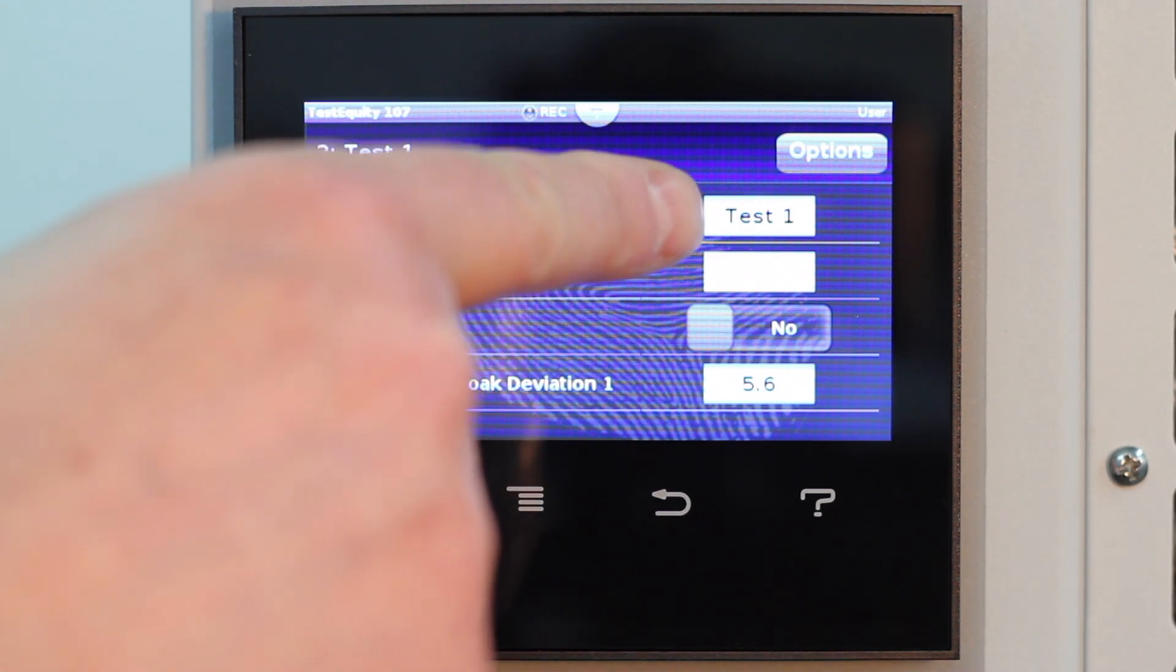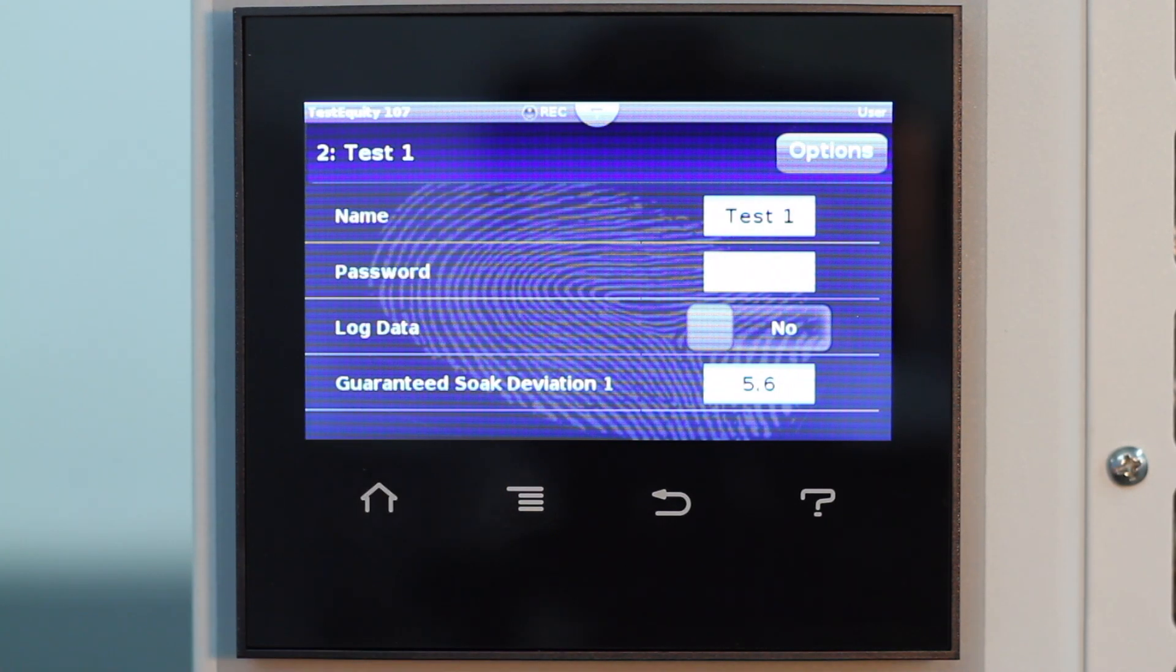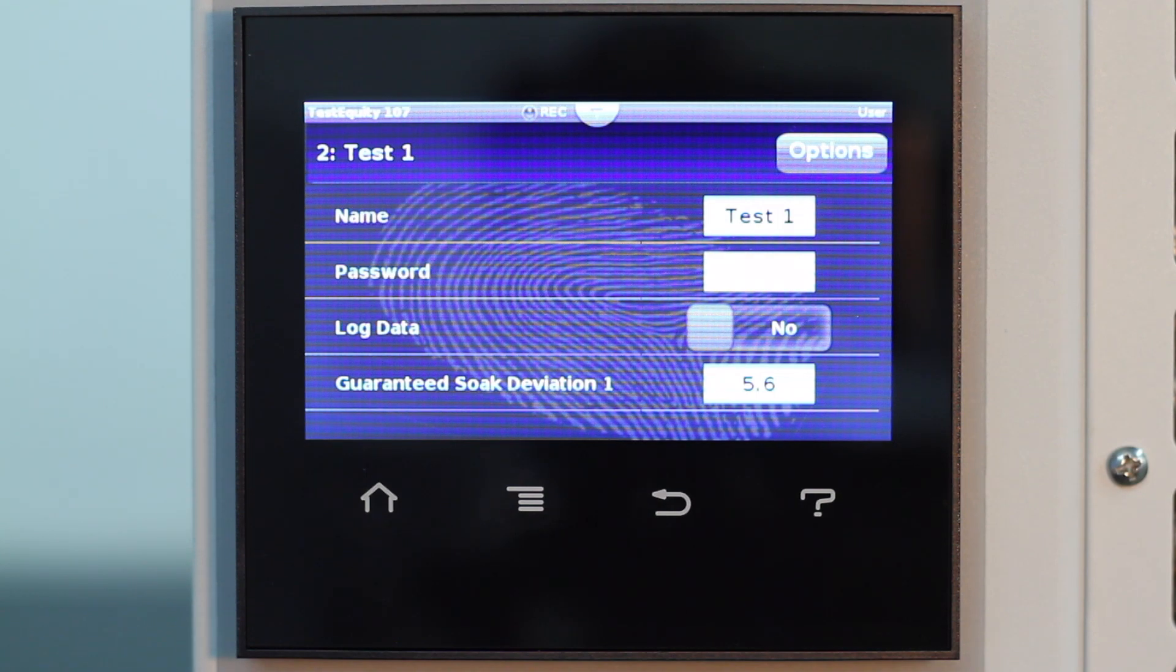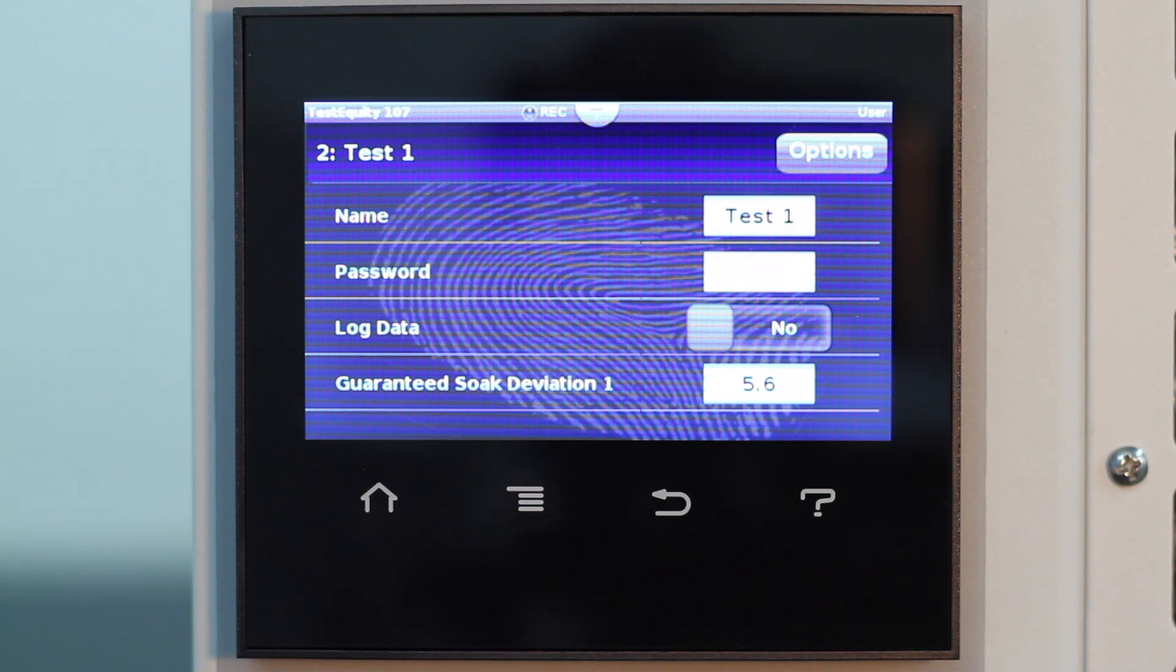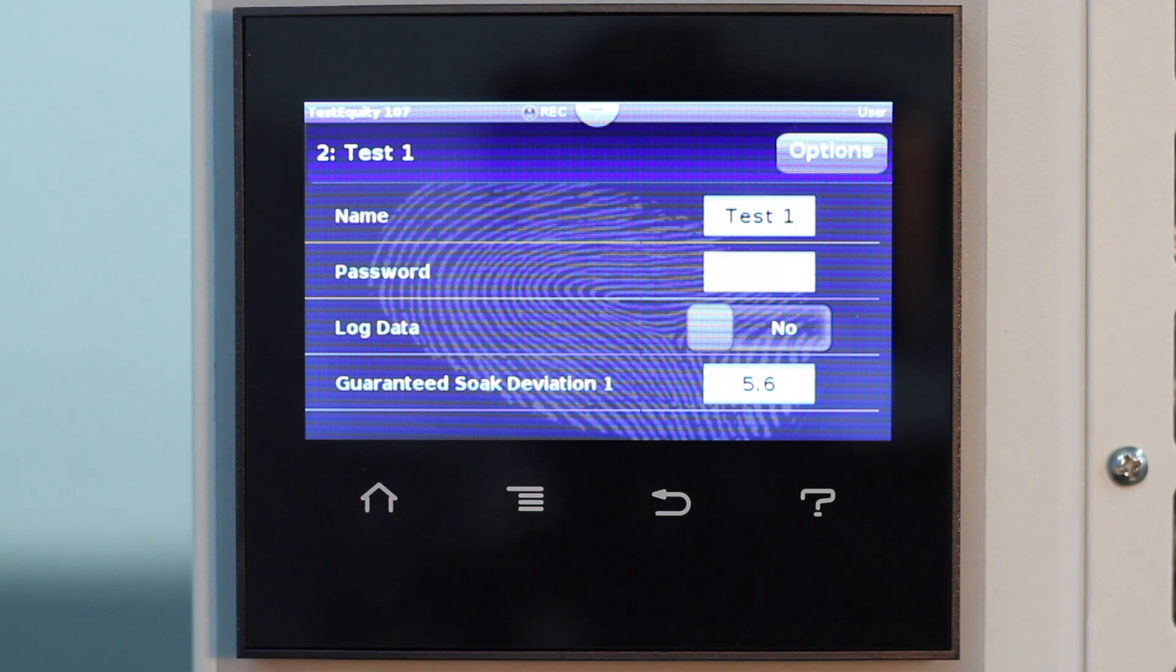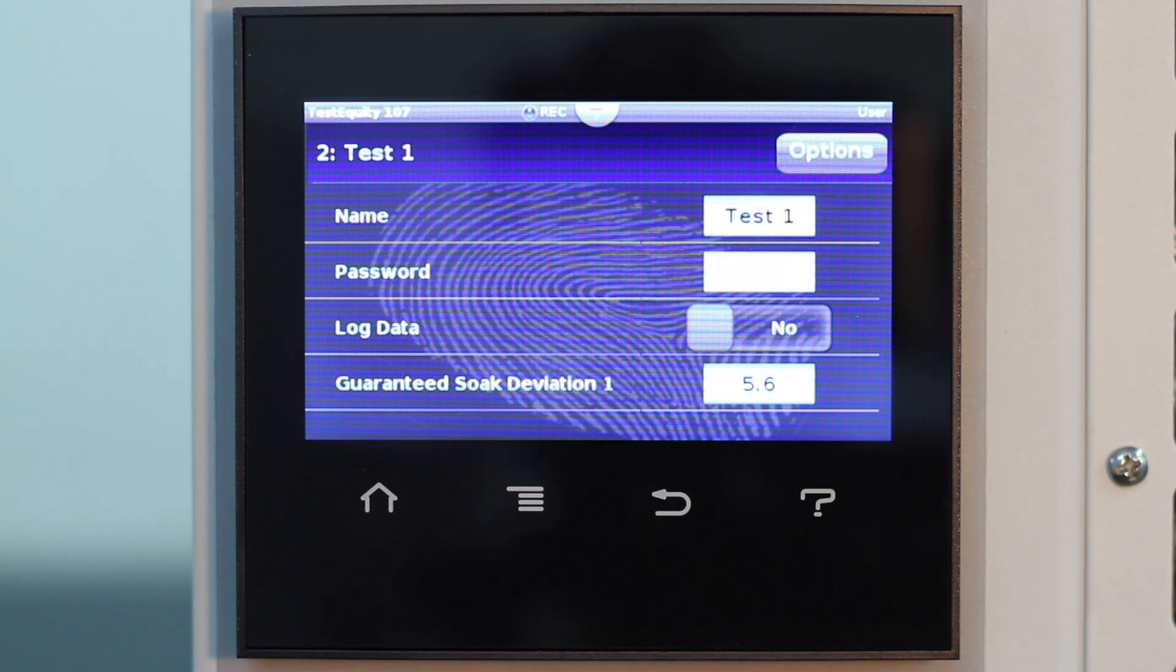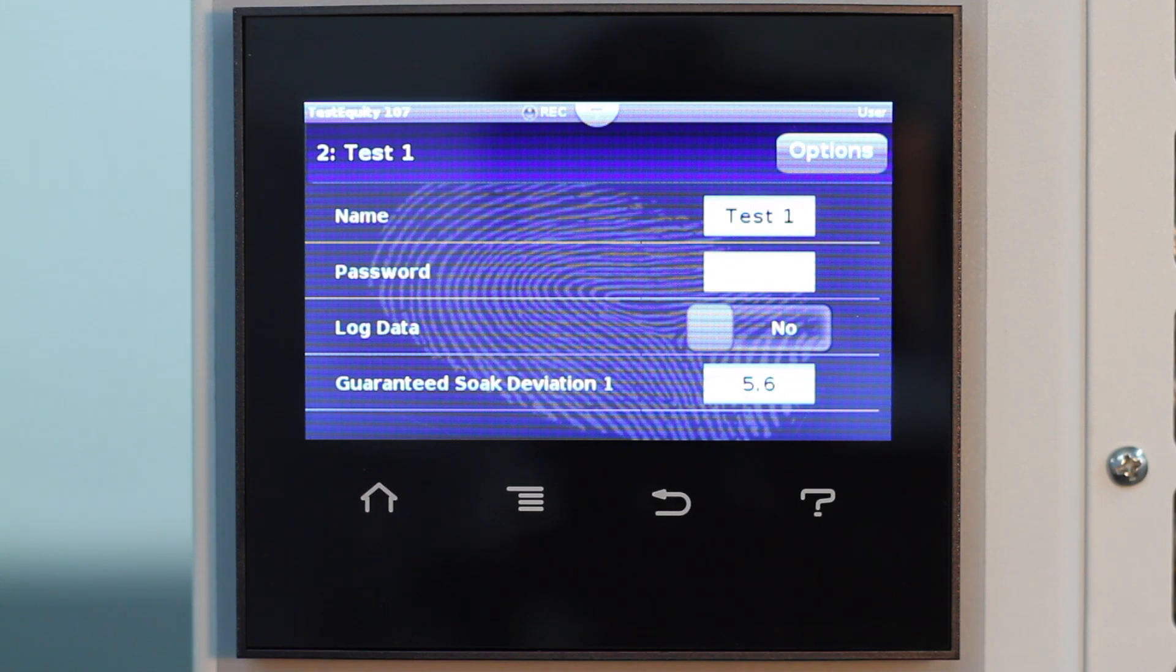You can assign a password if you do not want unauthorized personnel to edit it. I'm going to leave this blank. At the log data prompt, you can specify if you want to log the actual data to a CSV file. I'm going to leave this as no. We will discuss data logging in another video.